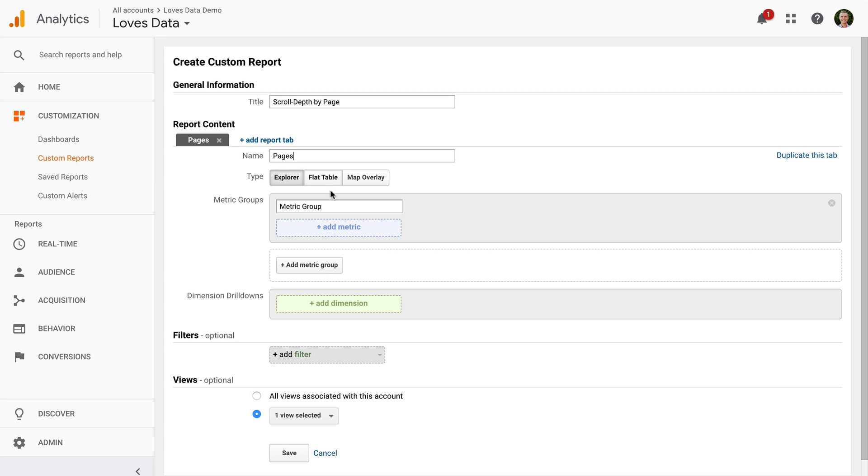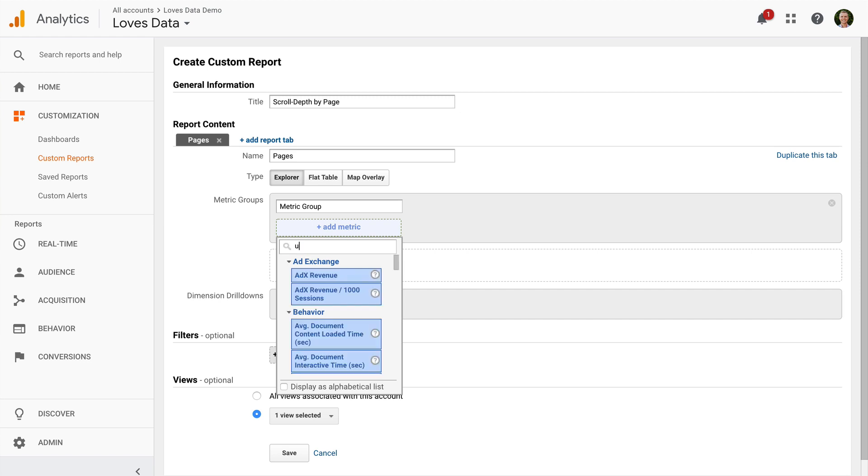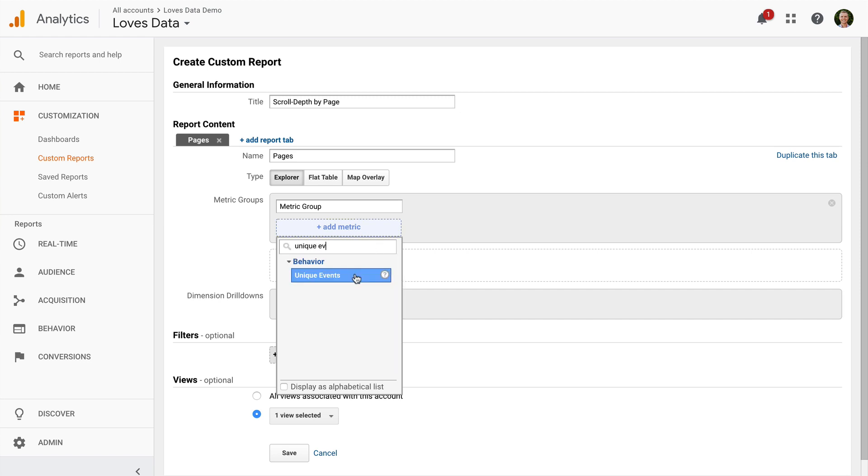And I'm going to add the metric. Since we're using events for scroll depth tracking, I'm going to select Unique Events as the metric. So this will only count someone scrolling a page once, even if they scroll up and down the page multiple times.